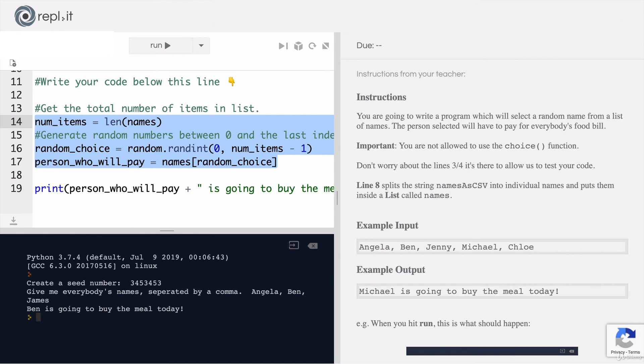On the next lesson, we're going to see some more advanced parts of lists in action, namely how to nest lists inside other lists. For all of that and more, I'll see you on the next lesson.